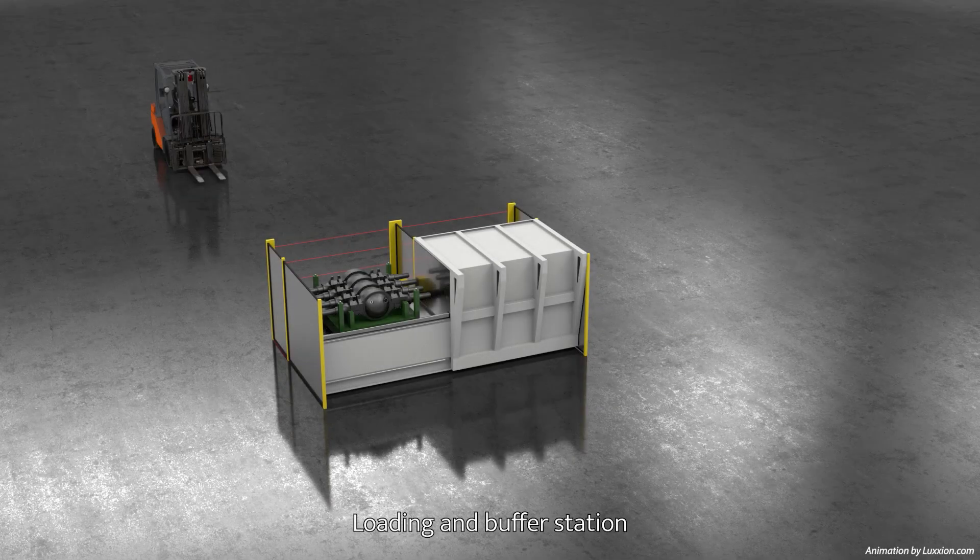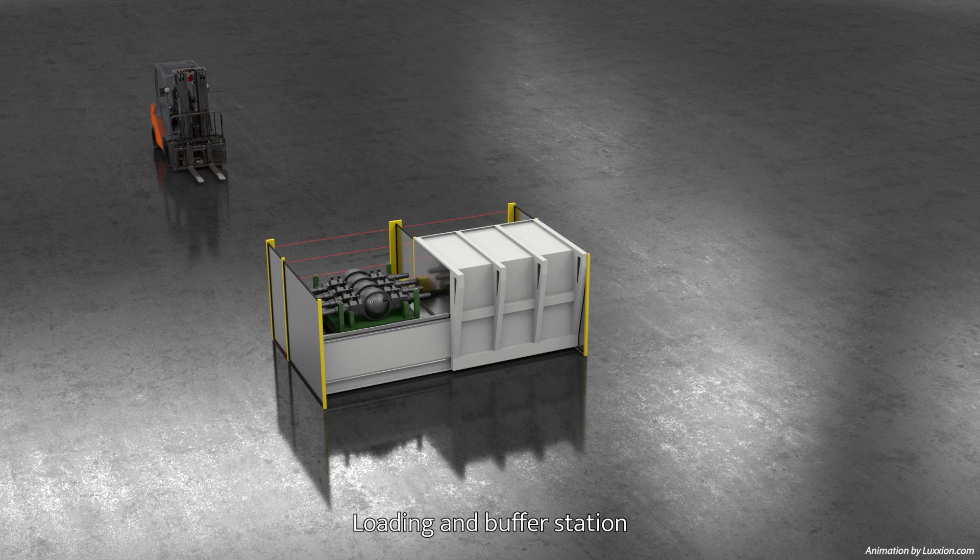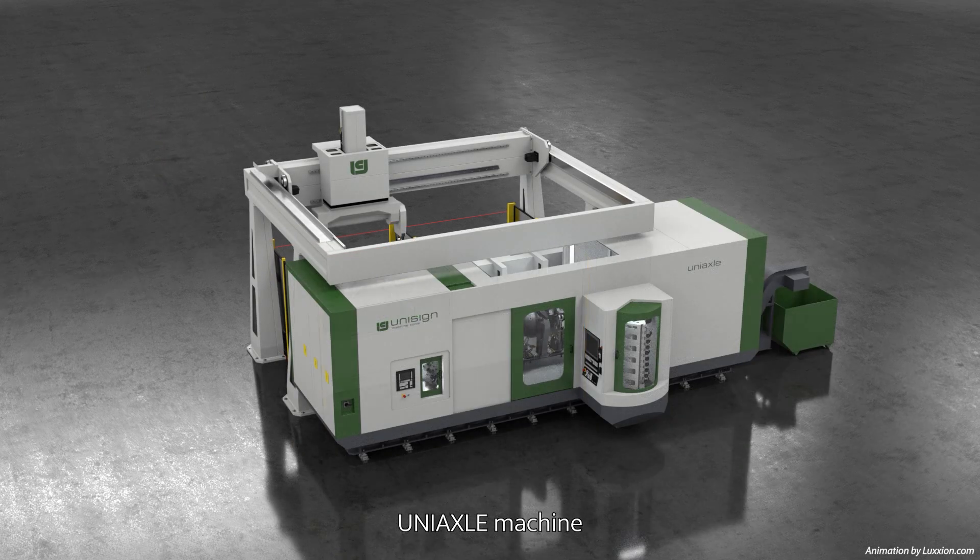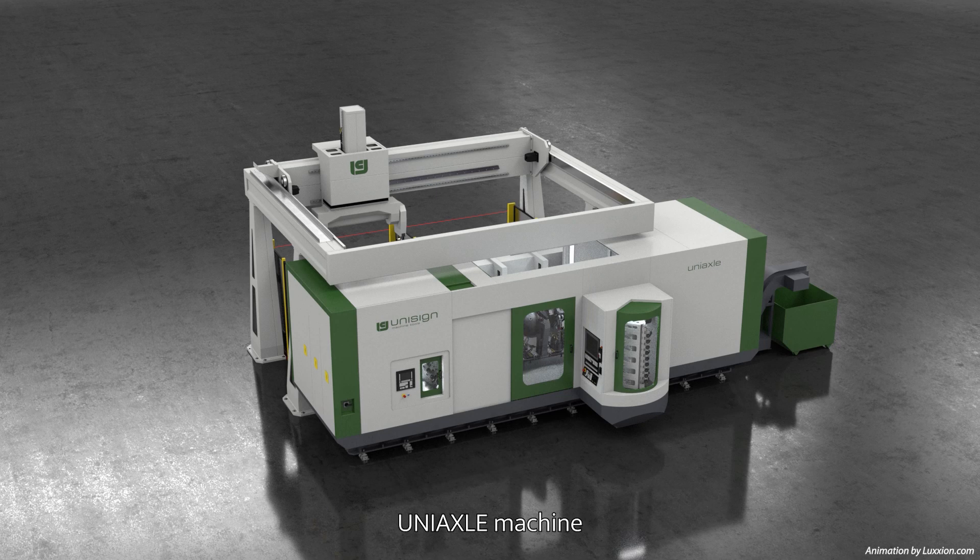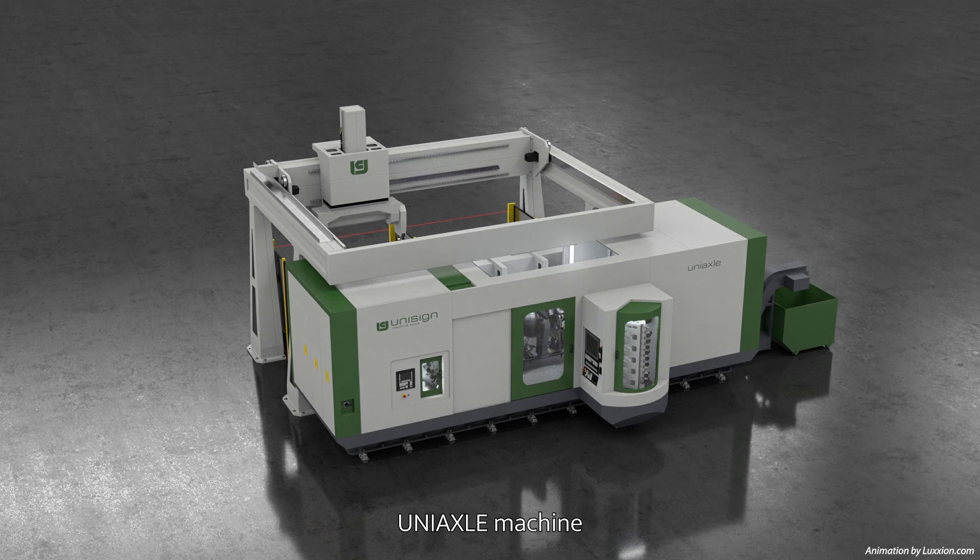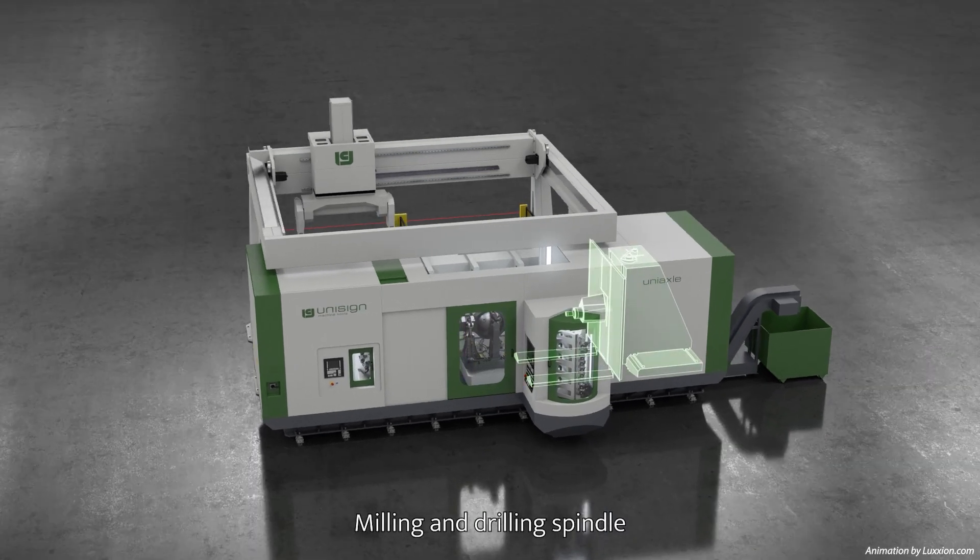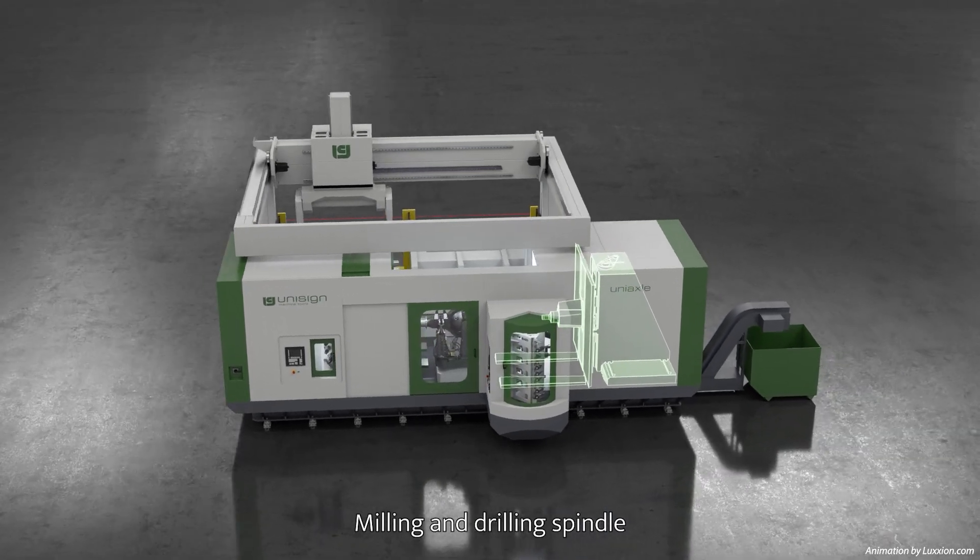Do you manufacture rear axles for trucks? Is maintaining consistent quality and accuracy a constant challenge? This new CNC machine is the solution you've been looking for.